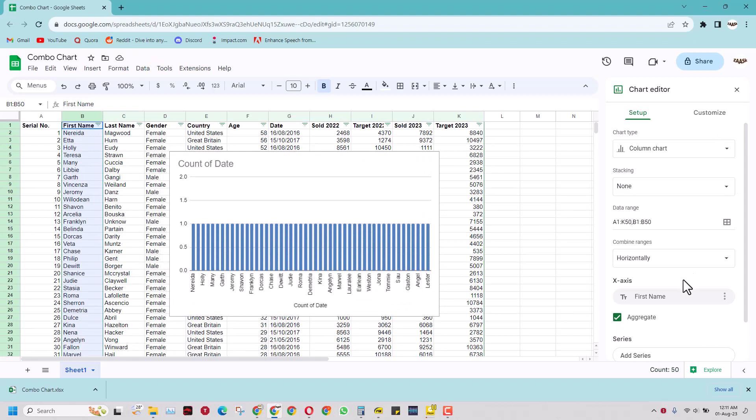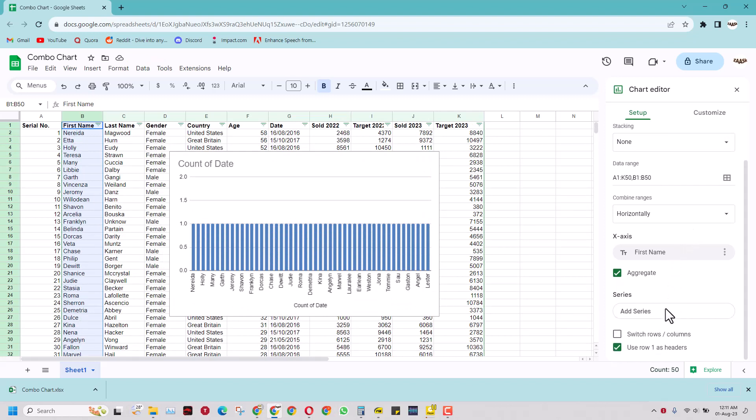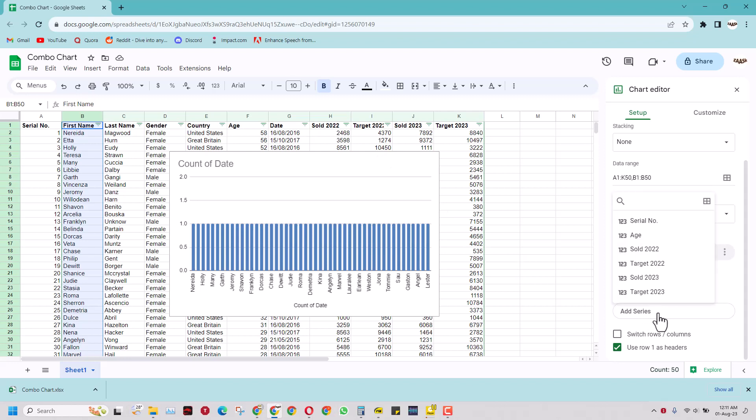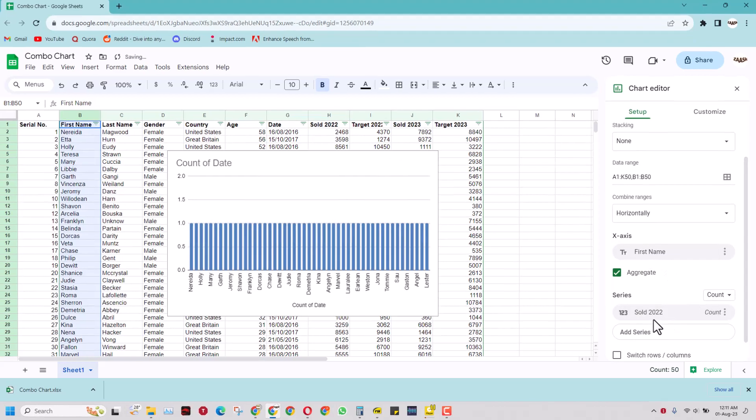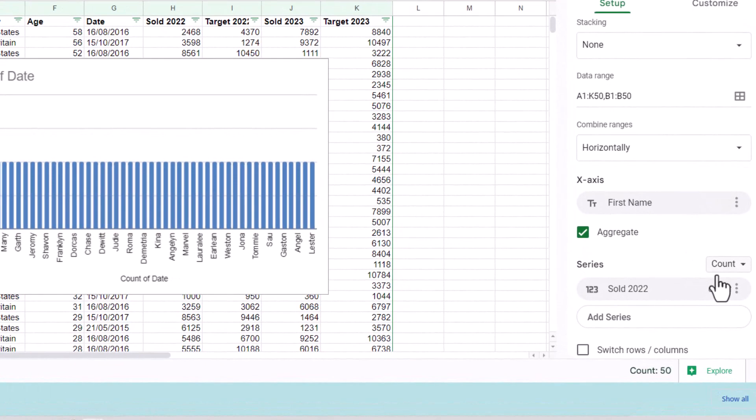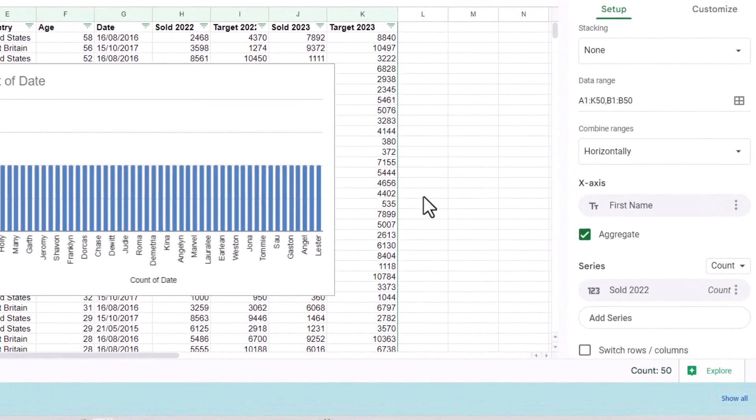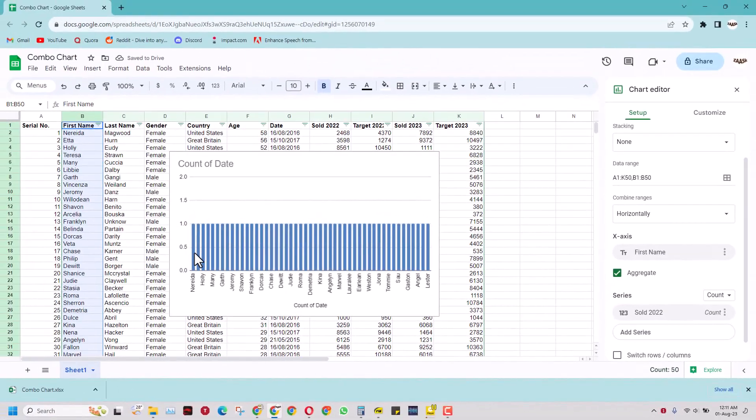Now I also need the data series. For this video I will add two data series. One is the sold data in 2022. I can either click here just like this and it should take all this data here. I think it is not taking it.